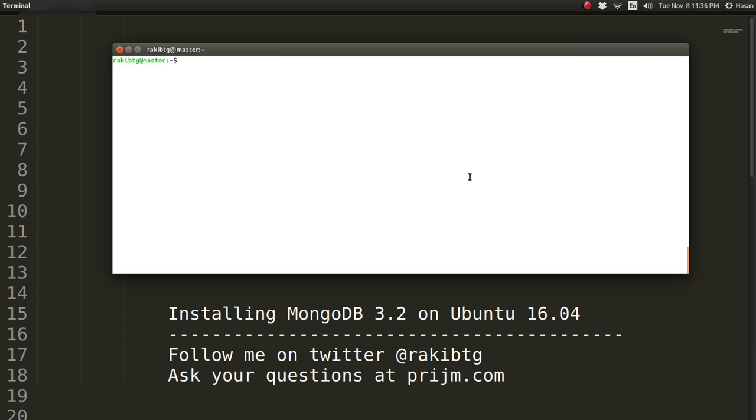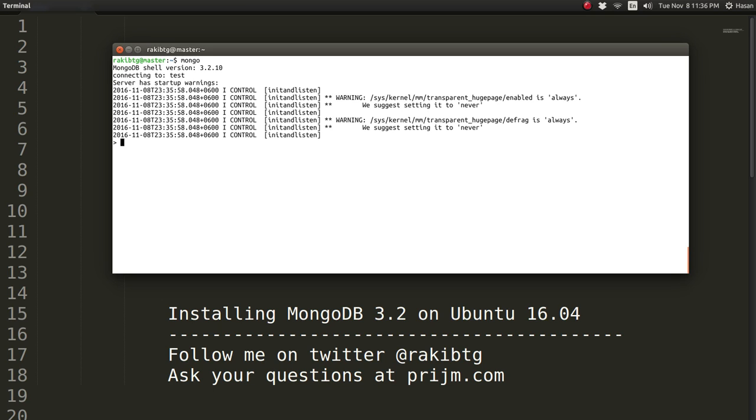We can also go to the MongoDB CLI tool by simply typing mongo and that will take us there, and you can do all sorts of things like that.